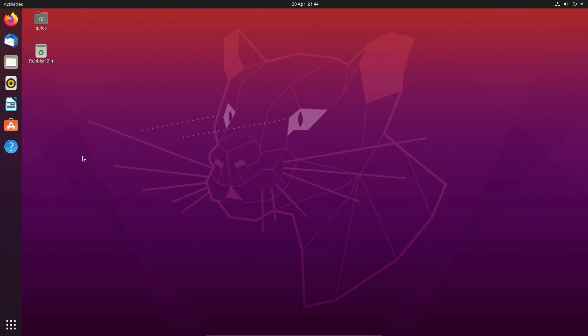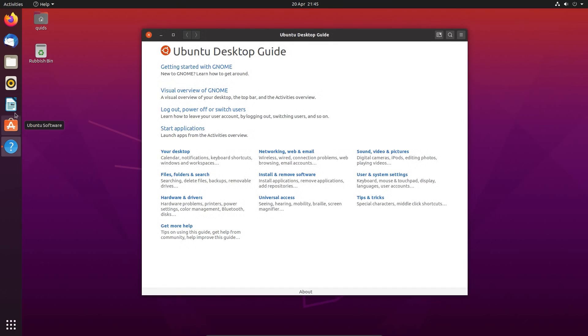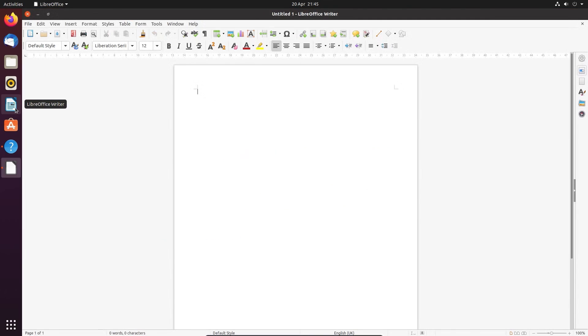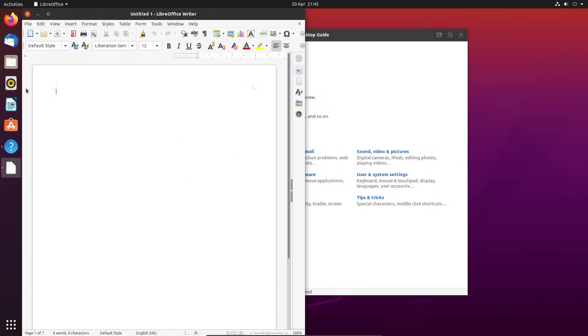Hello everyone, in this video I'll be taking a look at Ubuntu 20.04 which is codenamed Focal Fossa. This is a long term support release of Ubuntu which Canonical will be supporting for the next 5 years.